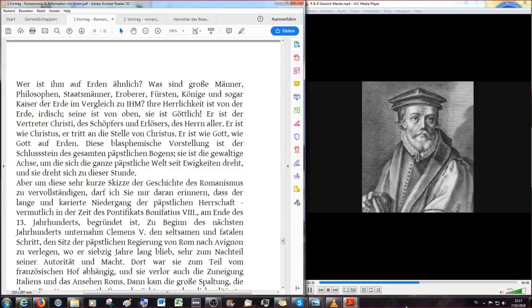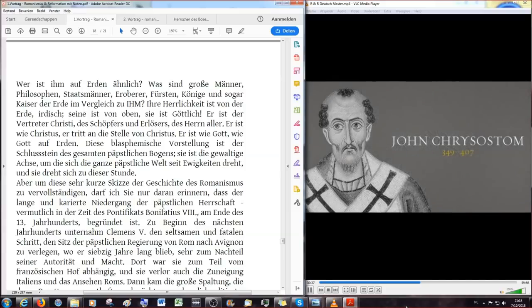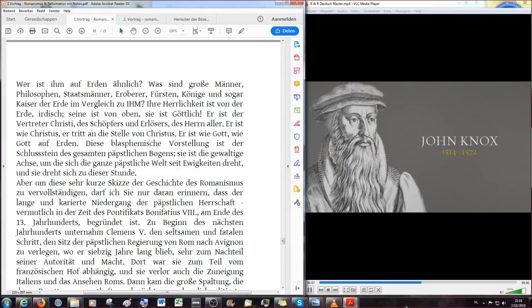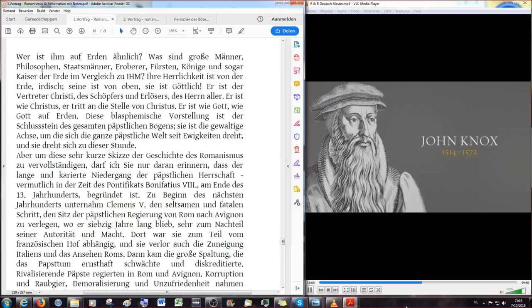Ja, sollte Gott gesagt haben, ihr werdet sterben, wenn ihr von der Furcht des verbotenen Baumes esst? Ihr werdet mitnichten sterben, ihr werdet sein wie Gott. Er hat das Angebot der Schlange aus dem Garten aus Genesis 3 angenommen. Diese blasphemische, gotteslästerliche Vorstellung ist der Schlussstein des gesamten päpstlichen Bogens. Sie ist die gewaltige Achse, um die sich die ganze päpstliche Welt seit Ewigkeiten dreht.